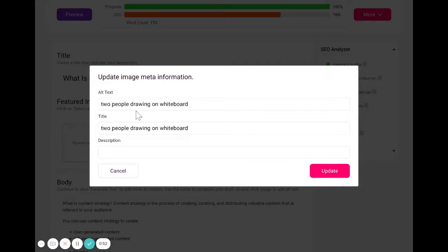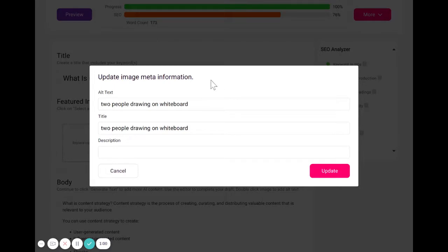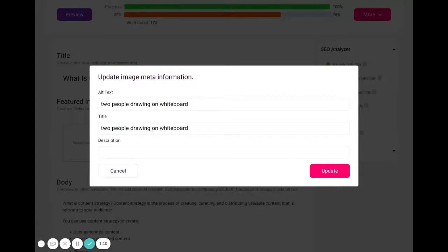Three, use your keywords, such as some of the keywords that you'll end up seeing here on the side. Four, you also want to avoid keyword stuffing. You don't want to have a bunch of primary or related keywords in your alt text because search engines will not like that.